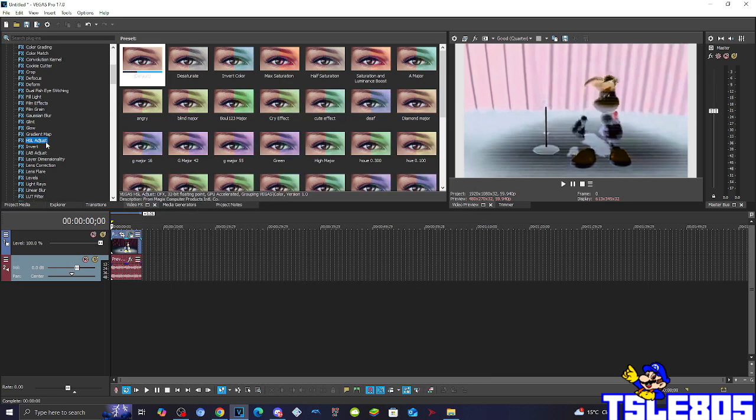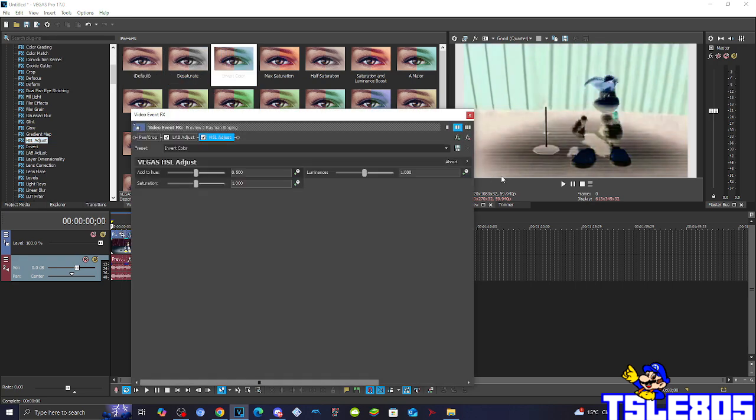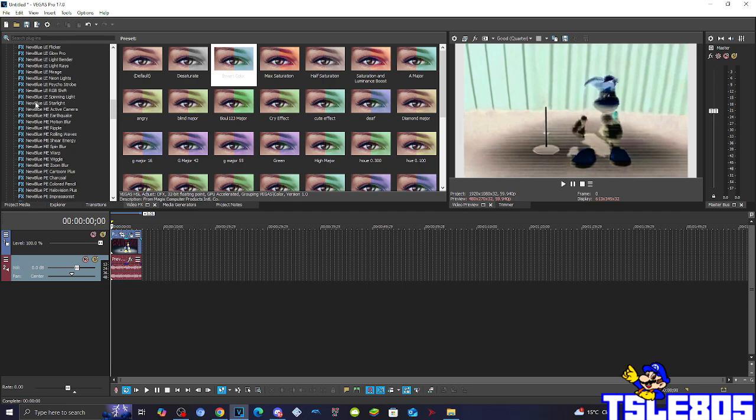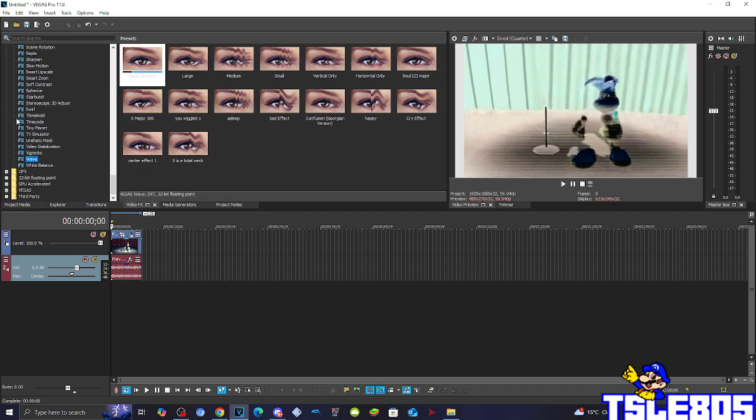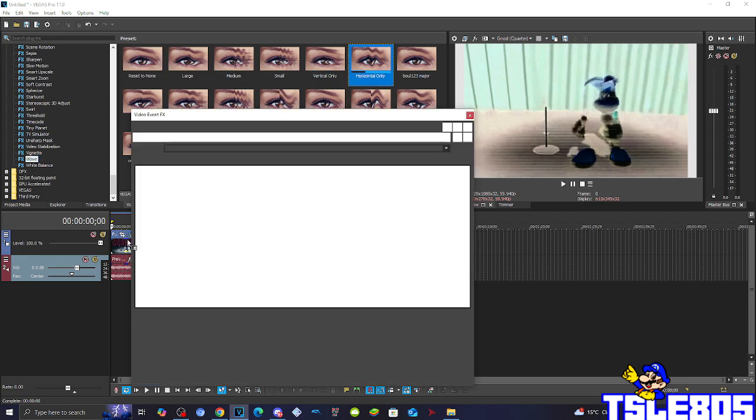Then you need to go to Hue Adjust and choose the Invert Color option. Then go to Wave and choose the Horizontal Only option.